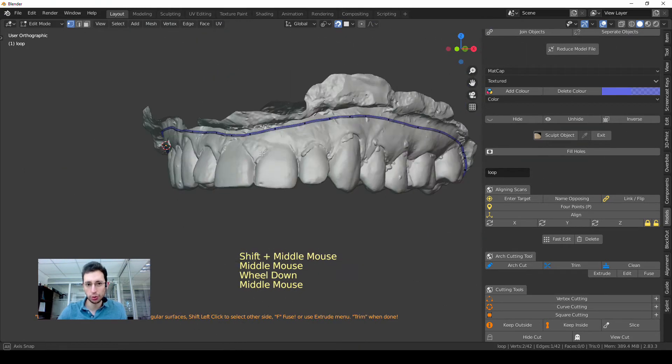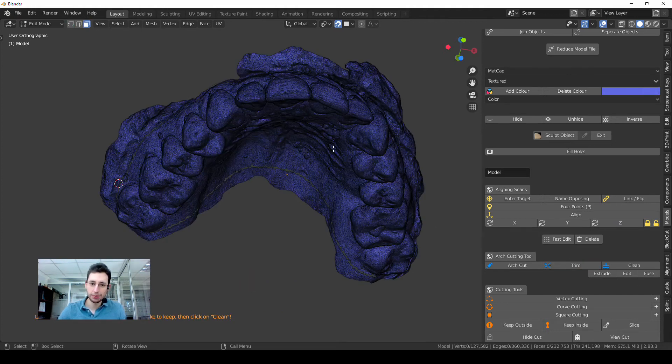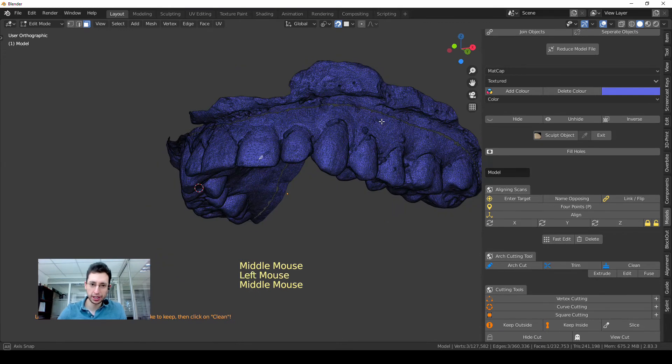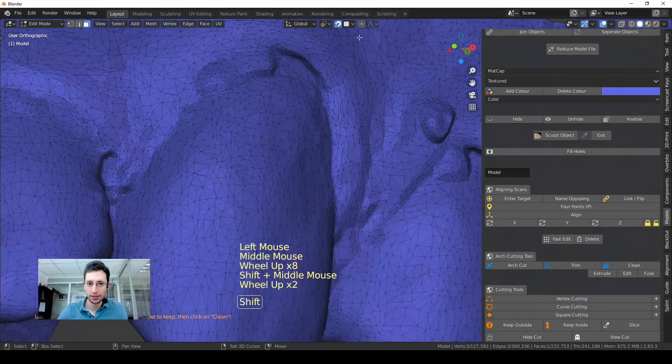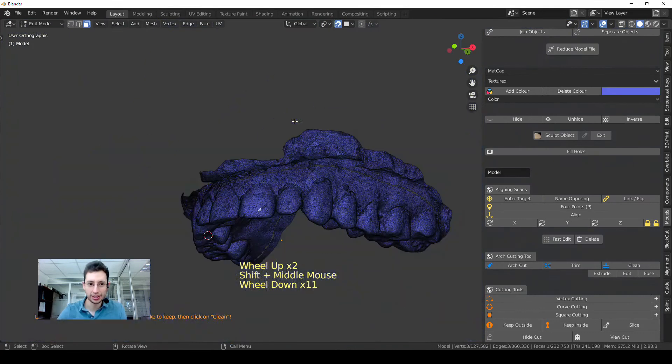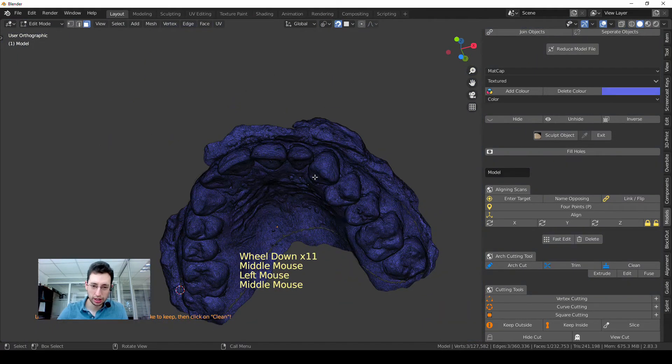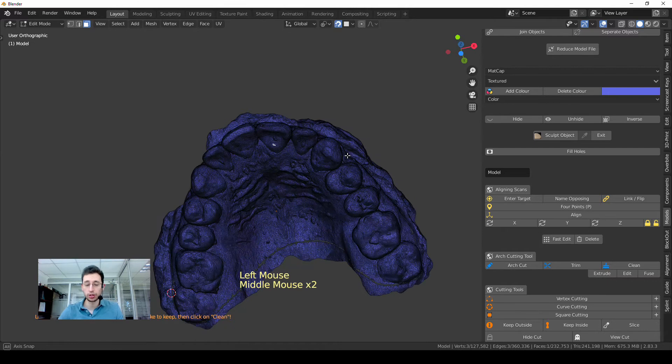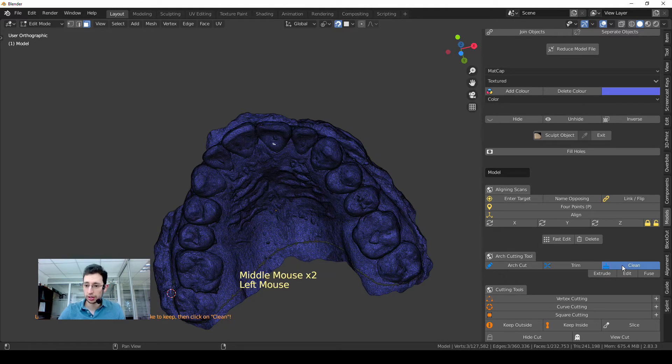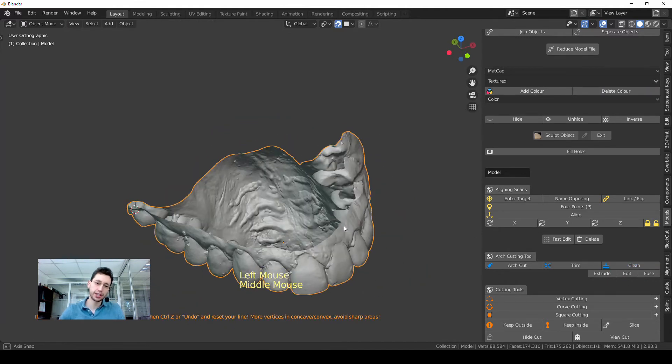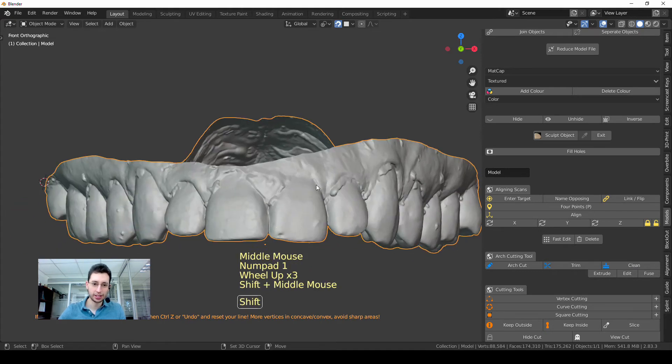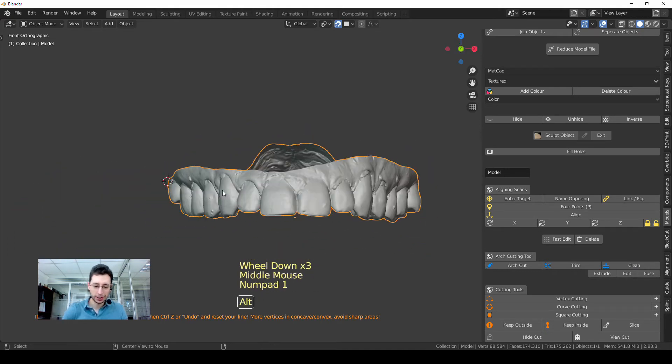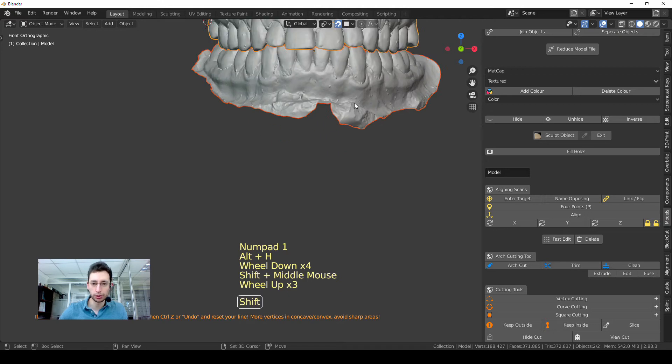So once I have everything in place, I use this key Trim and both parts are now separate, as you can see, like this. It is separate. I choose any vertex on the part I want to preserve and then Clean, and everything else is erased, is deleted.